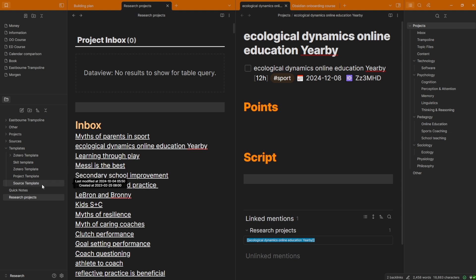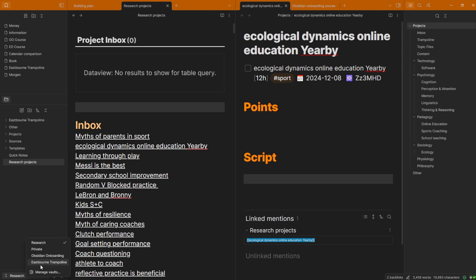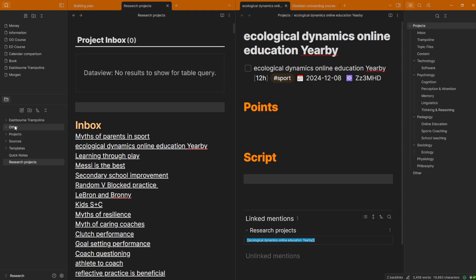But you'll also notice I have Eastbourne Trampoline. Now, this is a folder inside of my Obsidian Vault, which could be another Obsidian Vault. You can see it's an option down here in my Vault Switcher. So I have a vault inside of a vault. That means if I just want to focus on Eastbourne Trampoline stuff, i.e. business work, I can just open up that vault and forget all of this other stuff that I have in here for YouTube and research and the rest of it.